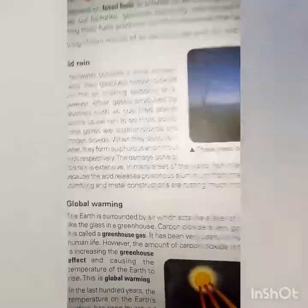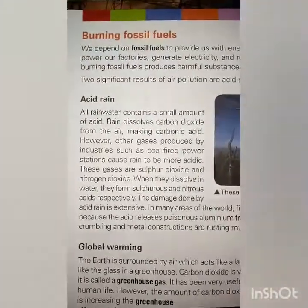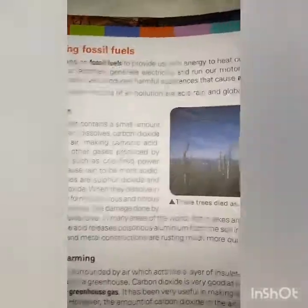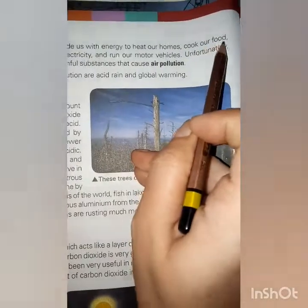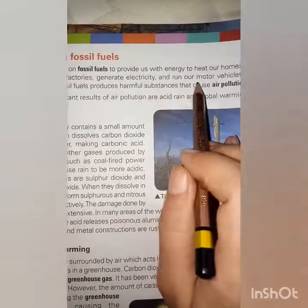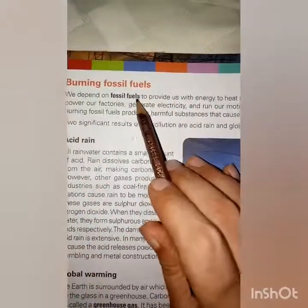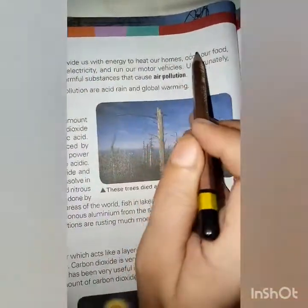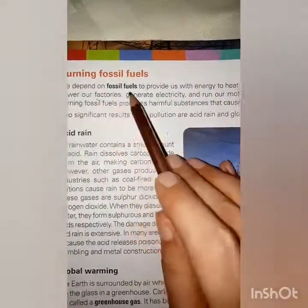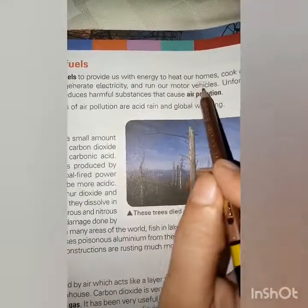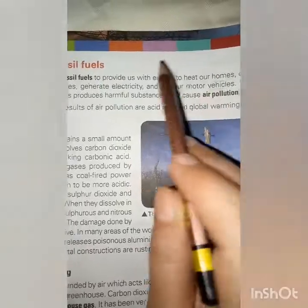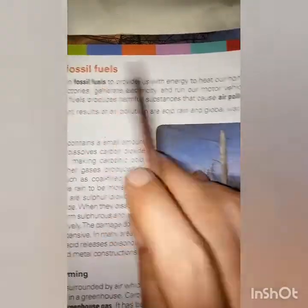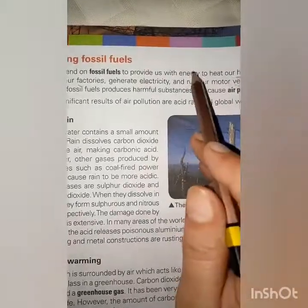Burning fossil fuels — we depend on fossil fuels to provide us with energy: to heat our homes, cook our food, power our factories, generate electricity, and run our motor vehicles. Fossil fuel provides us energy for all of these purposes. Unfortunately, burning fossil fuels produces harmful substances that cause air pollution.